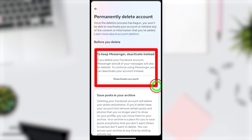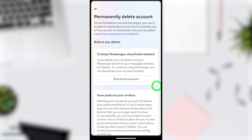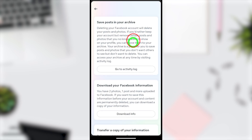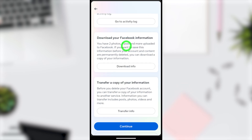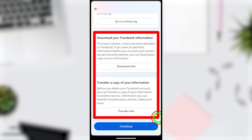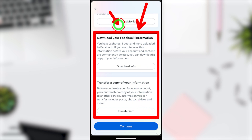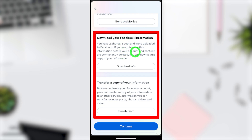If you want to take a break, you can deactivate your account, but if you want to quit permanently, you need to delete it. Scroll down — this is important: once you delete your account, it will be deleted within the next 30-day period, after which you cannot recover anything you have added. I highly recommend you download a copy of your information before deleting.